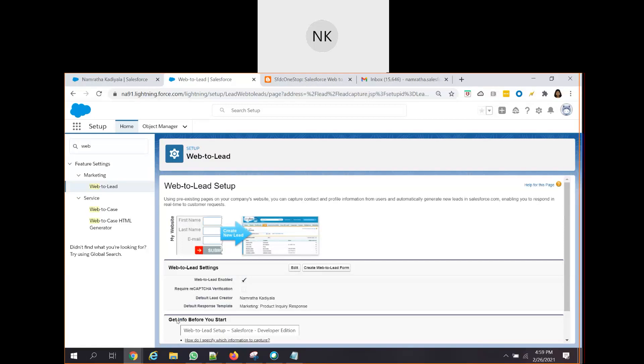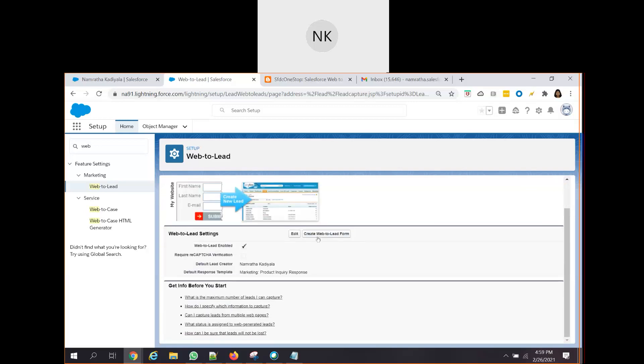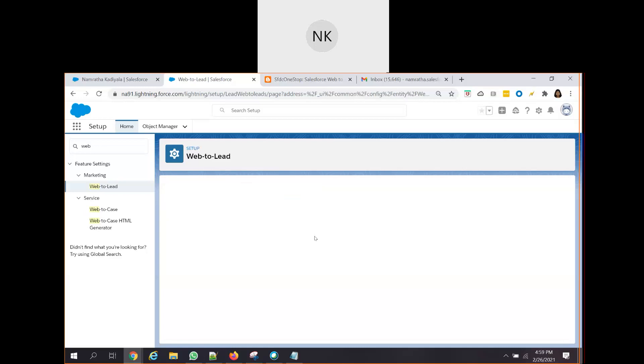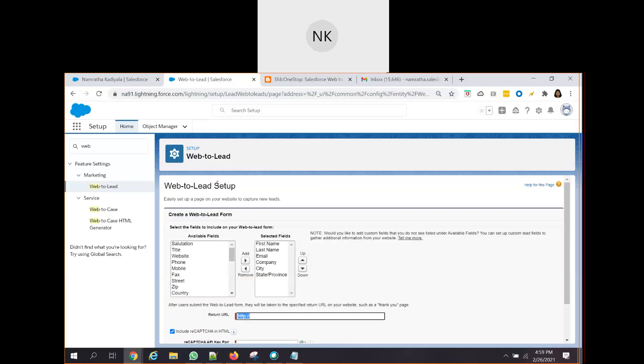What is the second step? If you remember, the customer is asked to fill in certain information - first name, last name and other details. That is something which you can achieve using creation of Web2Lead form button here. You can see we have this button. Click on this button. This will help us to select the fields that should appear on that specific Web2Lead form.